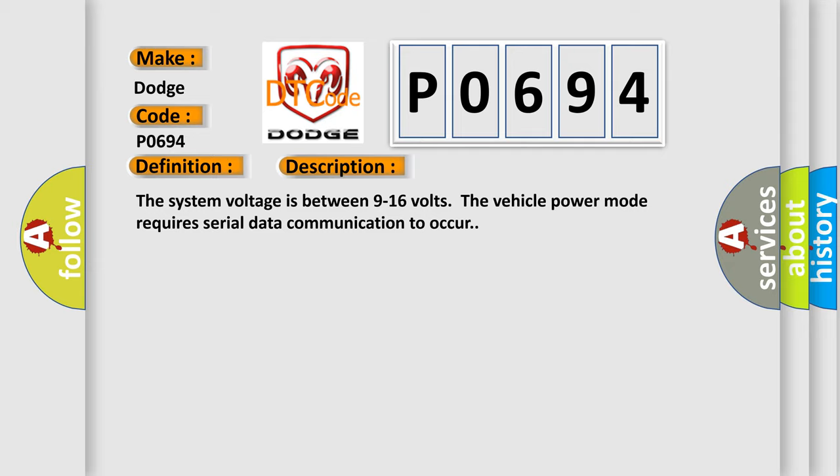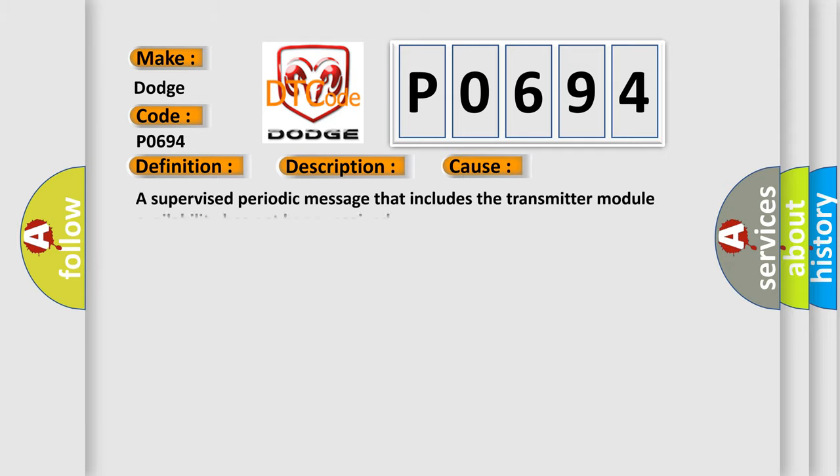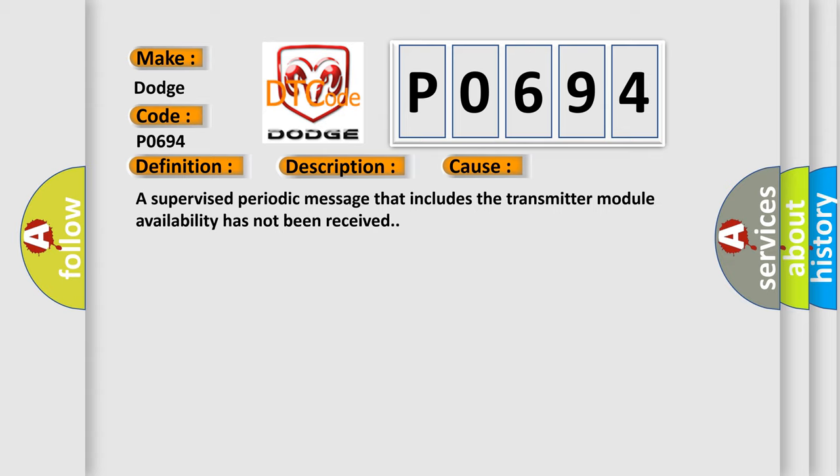This diagnostic error occurs most often in these cases. A supervised periodic message that includes the transmitter module availability has not been received.